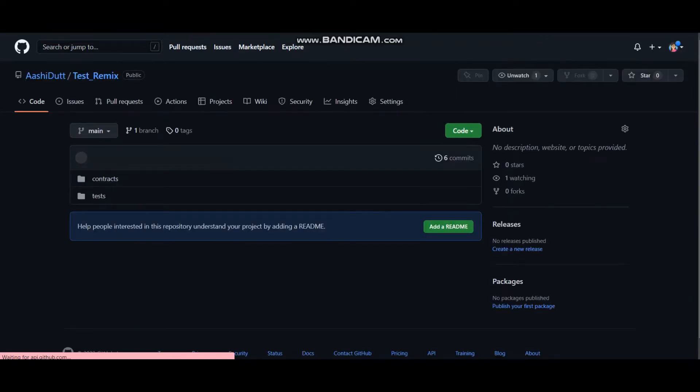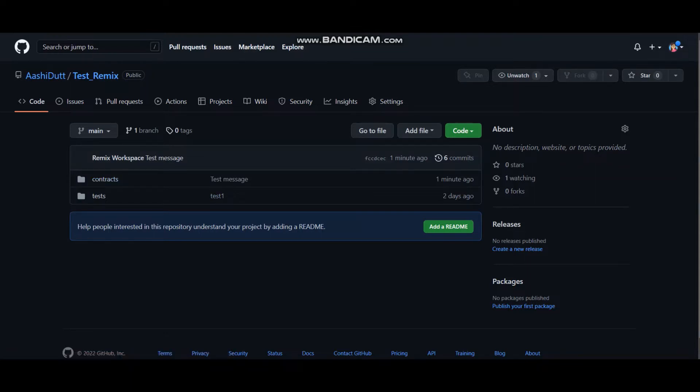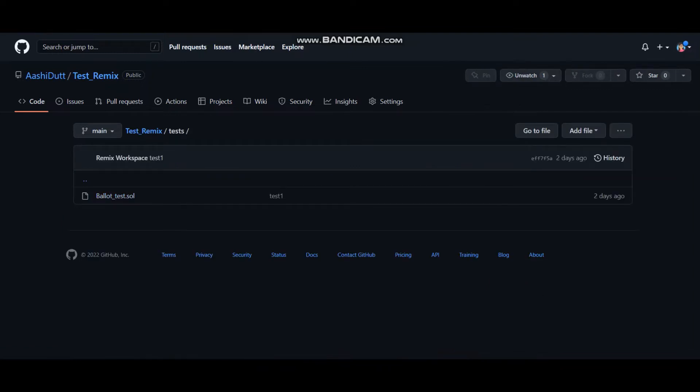You can see I have contracts, test message one that I commented before, and I have tests. Test_1_Ballot_test file.sol is here. This works. Tada!